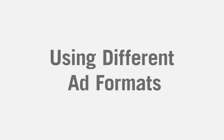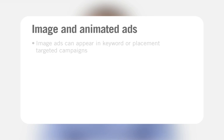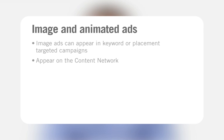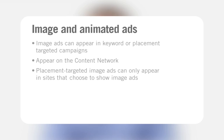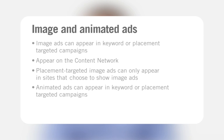Using different ad formats. Image ads can be in either keyword or placement targeted campaigns and appear on selected content sites in the Google network. Placement targeted image ads can only appear on sites that choose to show image ads. Animated ads also appear on the content network in keyword or placement targeted campaigns; however, they are different from image ads as they contain a dynamic image.